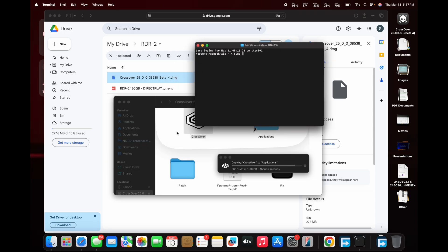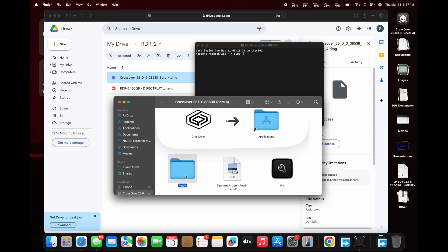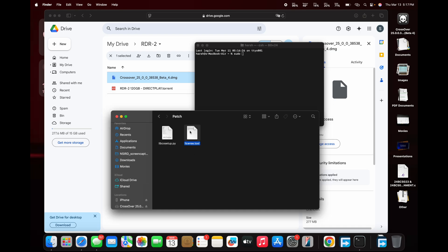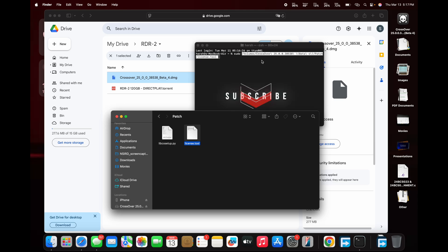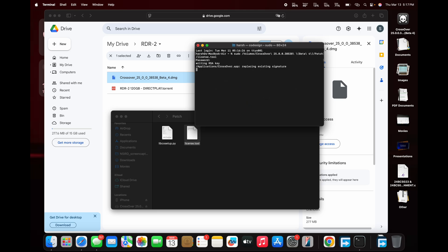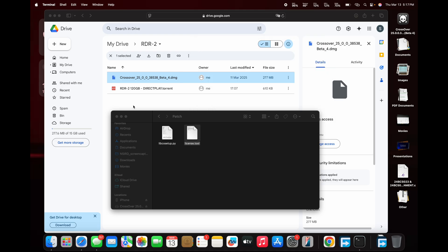Now open Terminal. Type sudo, then drag and drop the specified file into the Terminal window. Press Enter, and it will prompt you to enter your MacBook's password. Note: while typing your password, you won't see any characters — just type it and press Enter. Now that Crossover is successfully installed, we can move on to the next steps.